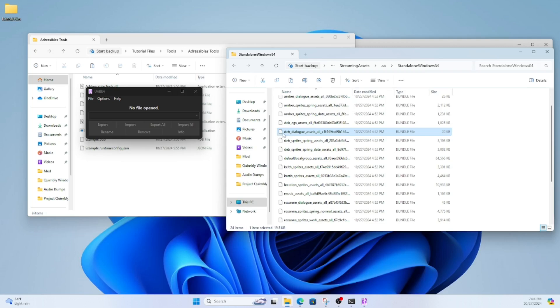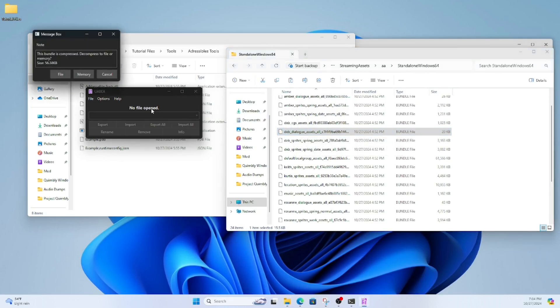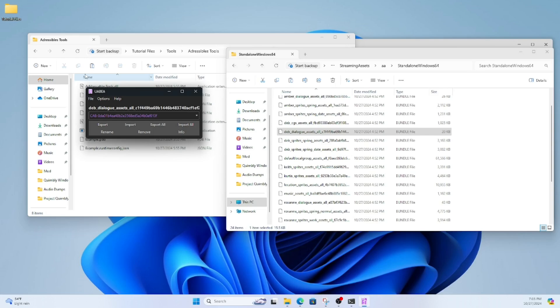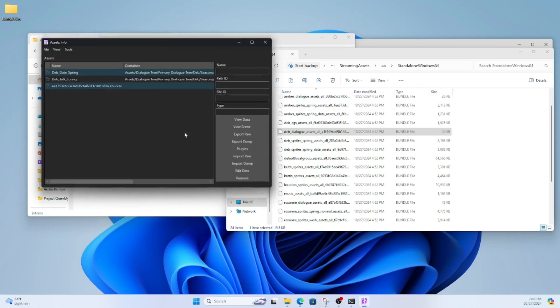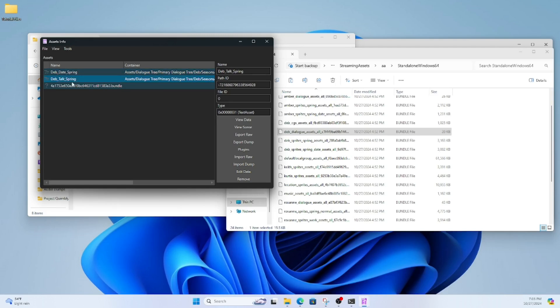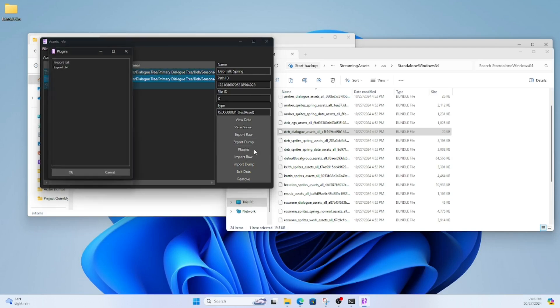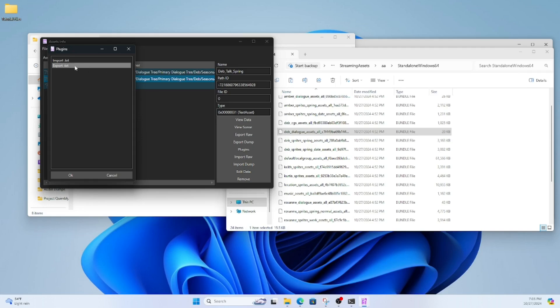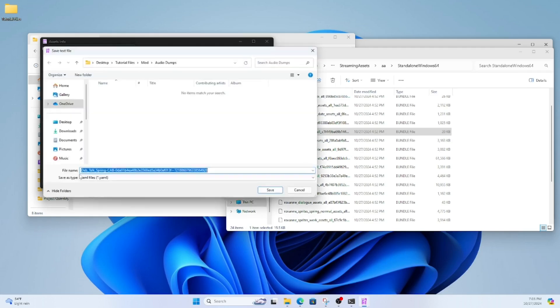Once you drag it in, it's not going to automatically open. You're going to have to click the Info button. Upon clicking that, you'll be able to see a list of assets like before. I'm going to select Deb's Talking Sprite, go to Plugins, and export the text.